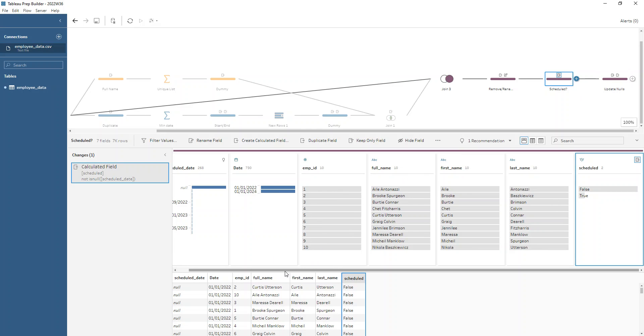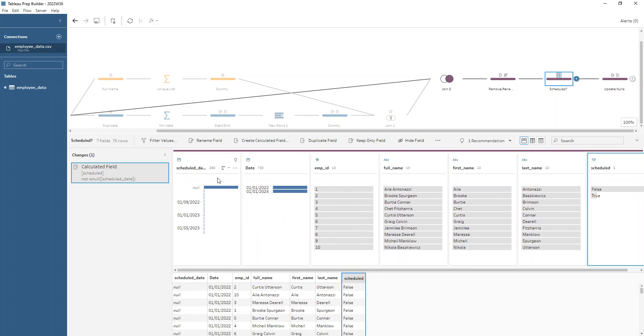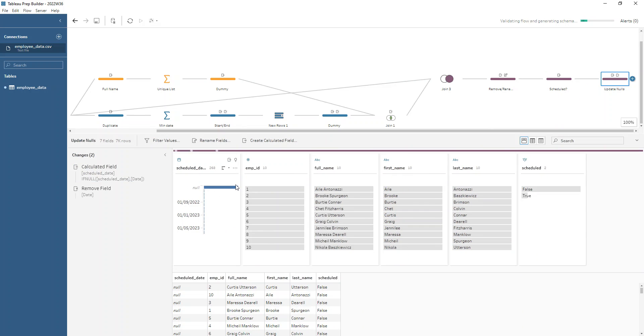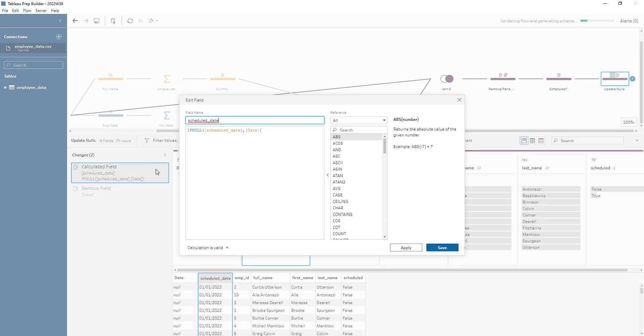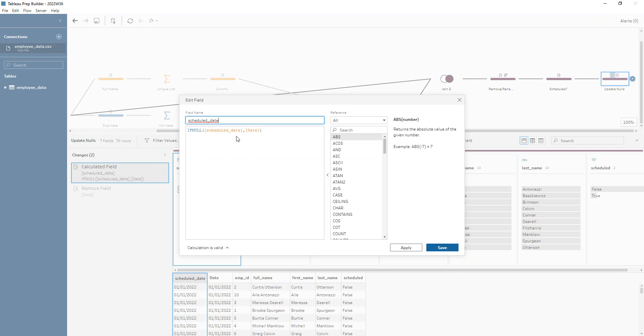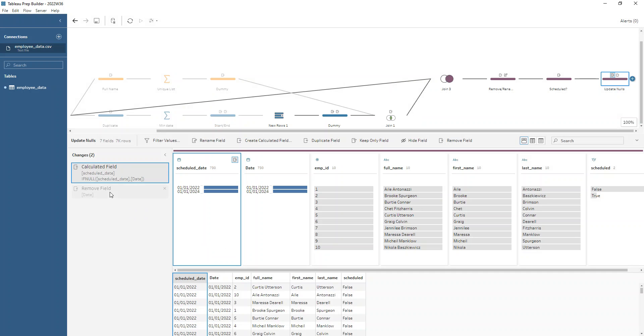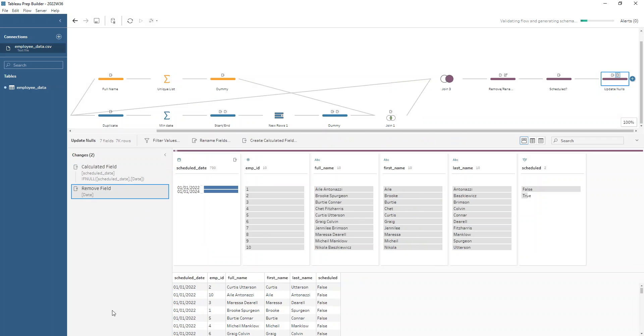Okay, and then we just make sure that we also update our nulls here too. We could have done that by merging. I just did an if null again to just say if that scheduled date is null, then take the value from the date and then got rid of the date field. And we are at our solution. Okay, so thanks again to Jared for creating this challenge for us. And I hope you enjoyed watching.